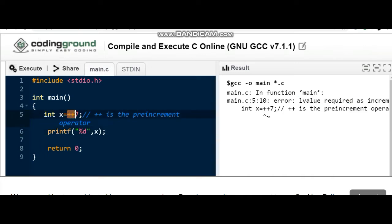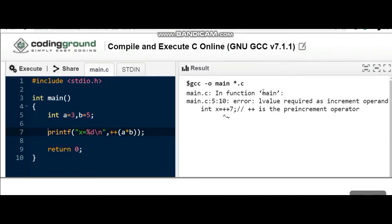Now let's see one more example. This question also has the pre-increment operator plus plus. We have given the value of a as equal to 3 and b equal to 5.